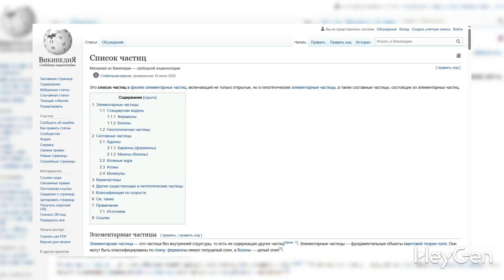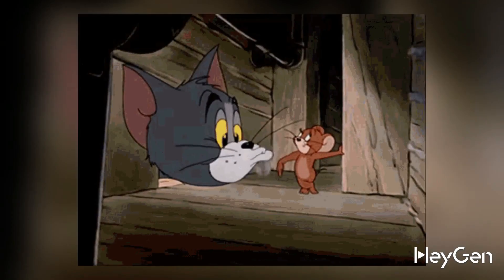Moreover, the proton is also the most stable particle among the entire zoo of particles currently known to us. And until recently, scientists believed that this was indeed the case. But relatively recent research has shown that, in fact, the proton is not the particle we thought we knew so well.